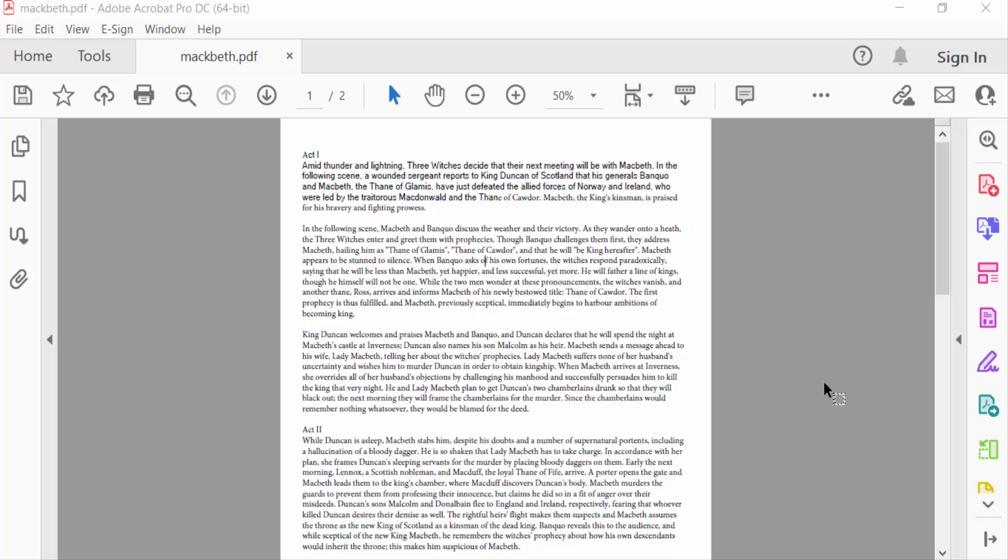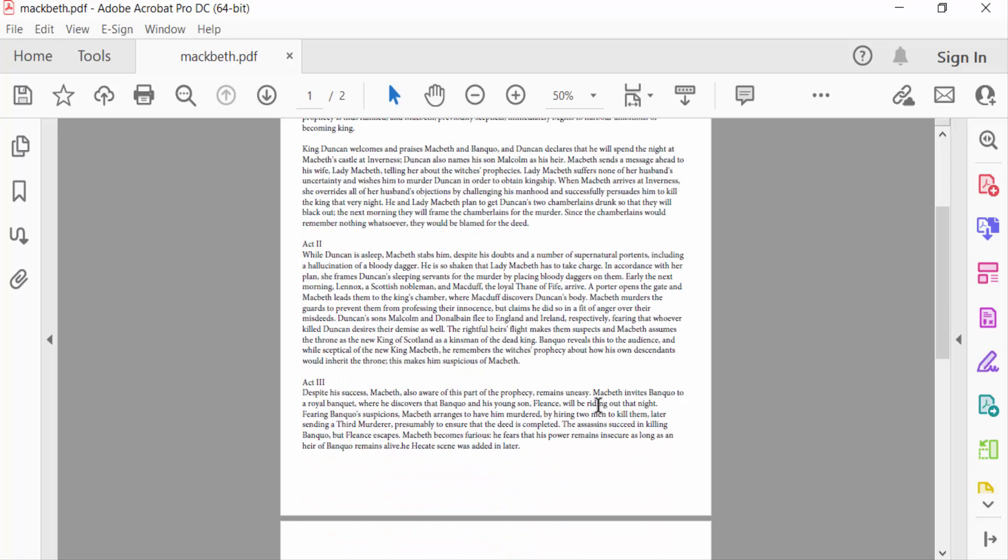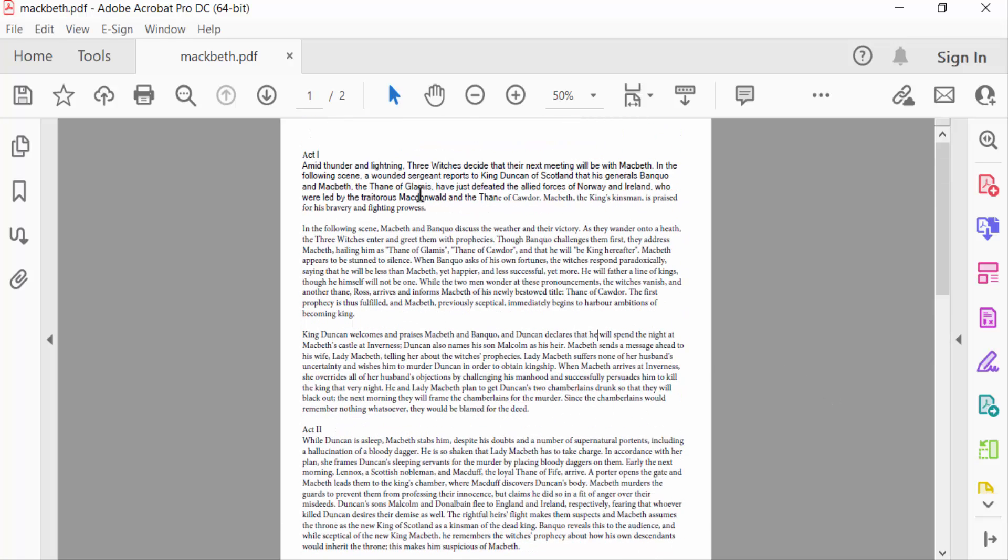Hello everyone, assalamualaikum. In this PDF tutorial today I'll present you how to edit text in PDF file using Adobe Acrobat Pro DC 2022. So let's get started. I open a PDF file and this is my text and I want to edit this text.